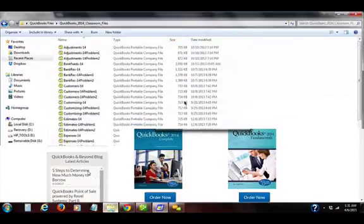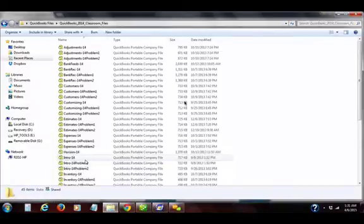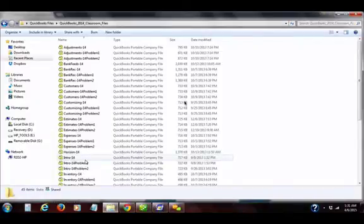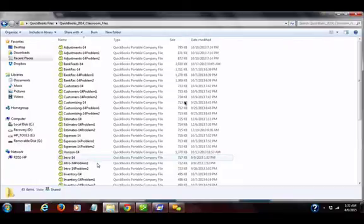They are named according to the chapter names, and the first one you'll see is for walking step by step through the book. The ones that are named problem are the ones that you need to use for doing your homework.